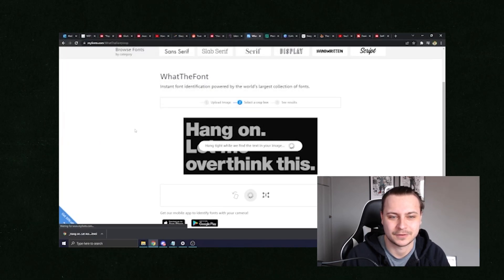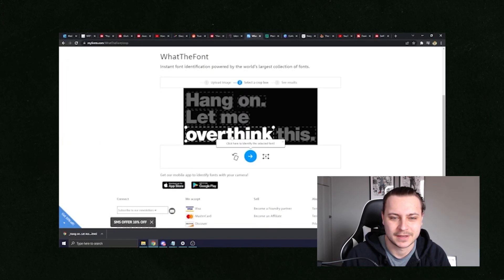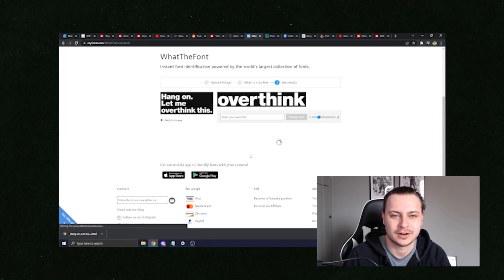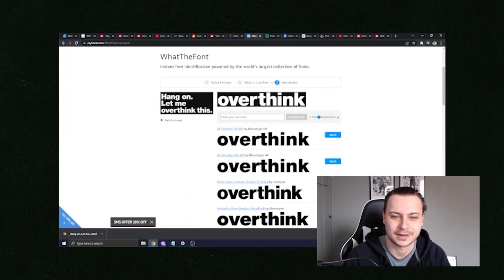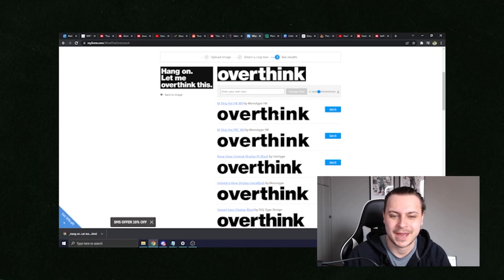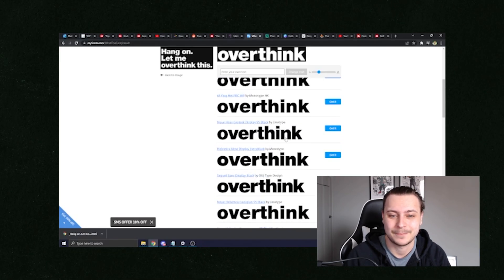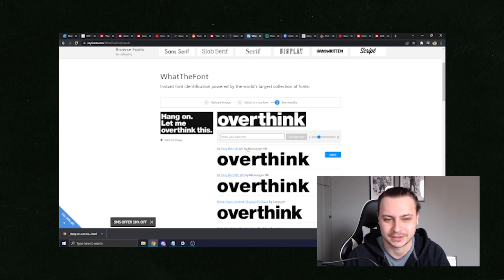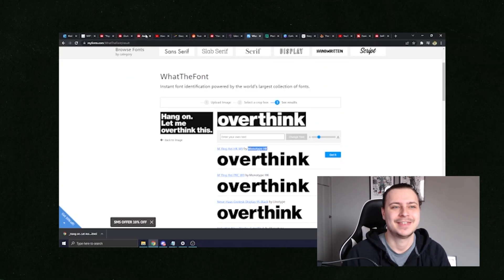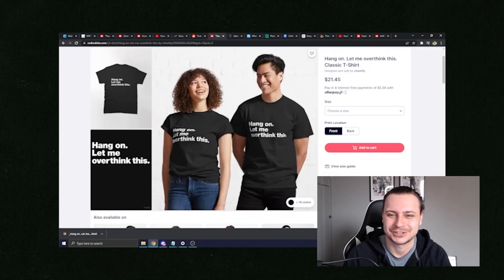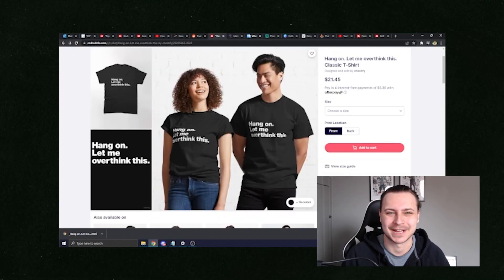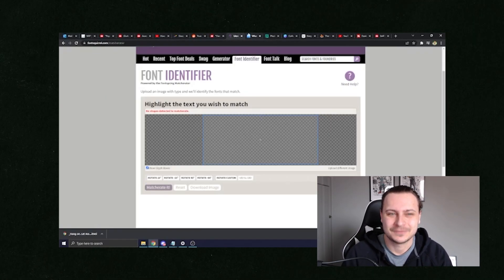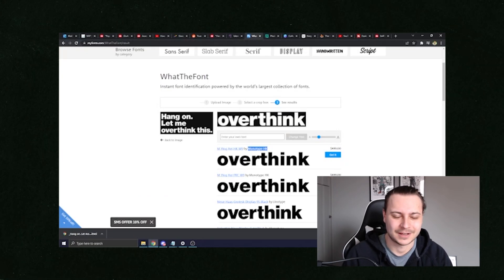The other website I want to show you is myfonts.com and it's the same premise here. All you need to do is upload your photo. Hang on, let me overthink this. And then you've got the word overthink. And then click here to identify the selected font. And as you can see, Monotype HK, that's the font or Linotype, very similar font. So it gives you all the similar fonts and it gives you the number one font, which is Monotype HK that our friends over here at Chessify are using for their designs. So you could use Font Squirrel, you could use my fonts. So let's show you how to make these designs because they're pretty easy.